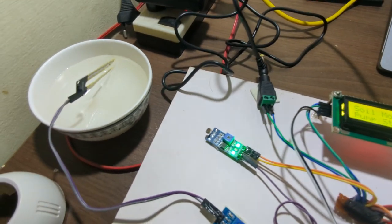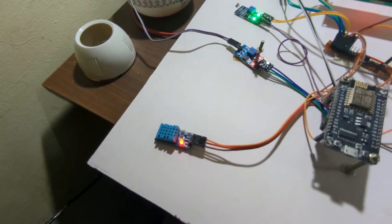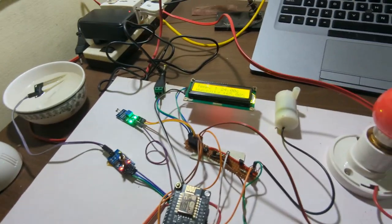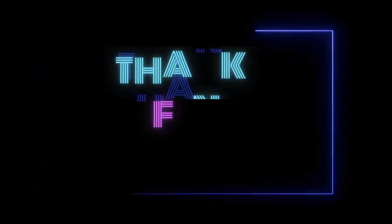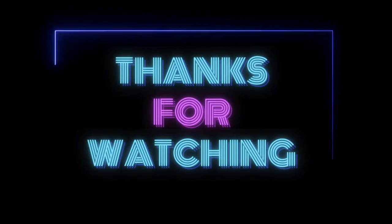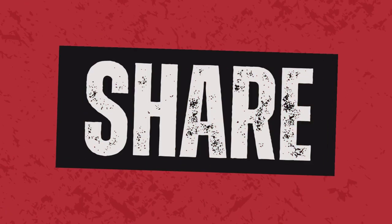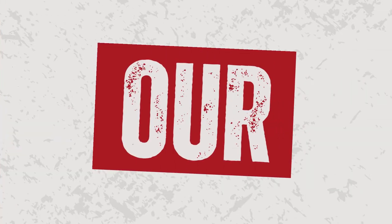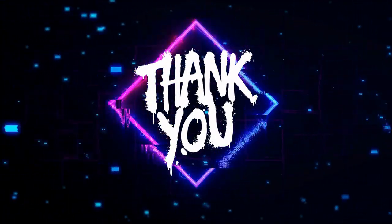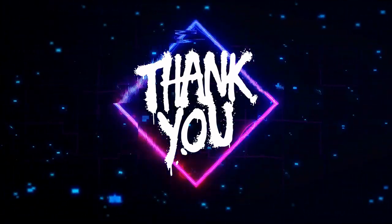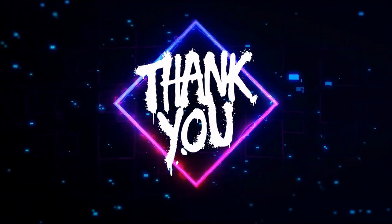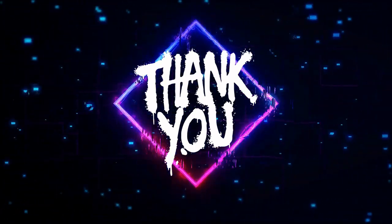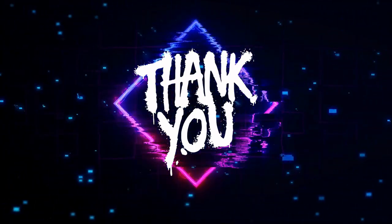And this is the temperature sensor, which will also reflect the data to the LCD. You can see here in the next few seconds.